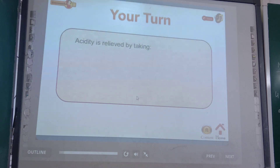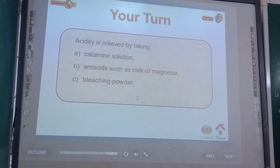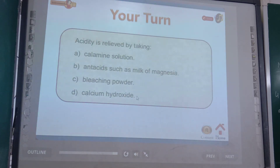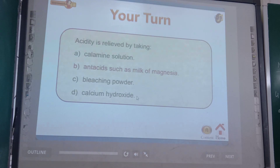Out of the following compounds, choose the one that should be taken to get relief from acidity. Options: A — calamine solution; B — antacids such as milk of magnesia; C — bleaching powder; D — calcium hydroxide. The correct option is B — antacids such as milk of magnesia. Acidity is caused by excessive release of hydrochloric acid, and it can be neutralized by taking a basic substance like milk of magnesia.